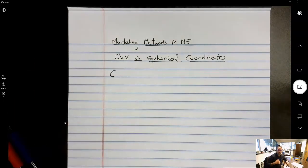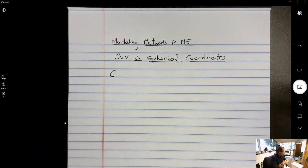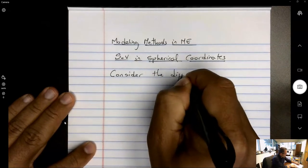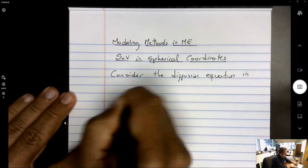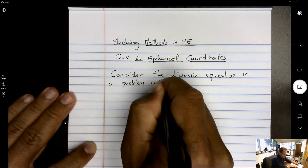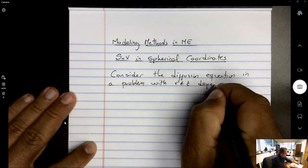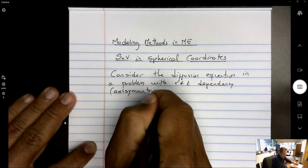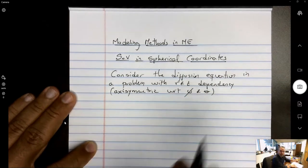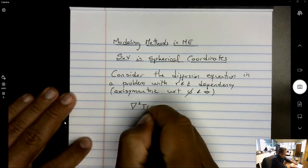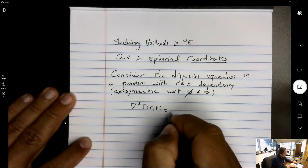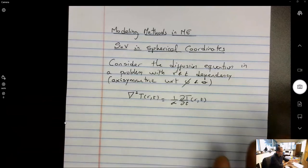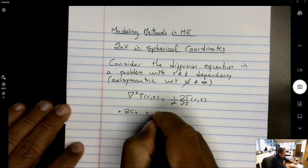We're going to illustrate this concept with the diffusion equation, which applies to many linear types of equations. Consider the diffusion equation in a problem with R and T dependency that is axisymmetric with respect to phi and theta. We have the same equation illustrated with T being the temperature, but the diffusion equation can apply to many field problems in science and engineering, where alpha is a diffusivity coefficient — in this case thermal diffusivity. We have some boundary conditions and an initial condition.